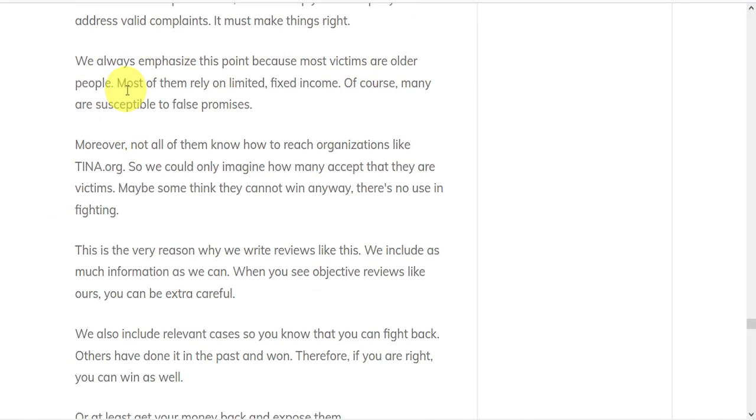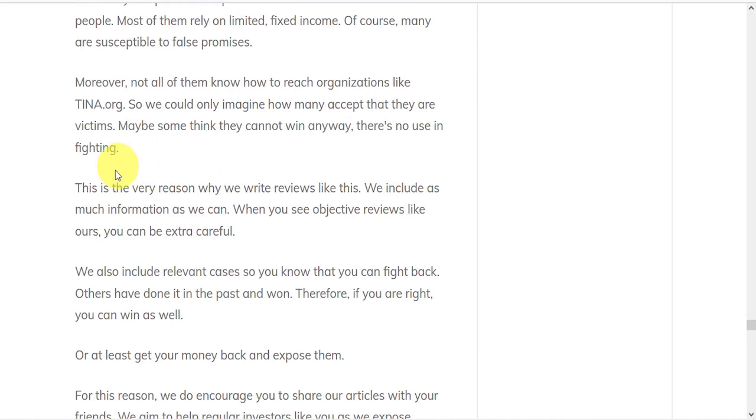Most of them rely on limited fixed income, and many are susceptible to false promises. And not many of them know how to reach organizations like tina.org. So you can only imagine how many just have to accept the fact that they are victims. And probably a few think they can't win anyways, so there's no use in fighting. And this is the very reason why Green Bull Research writes reviews like this one.